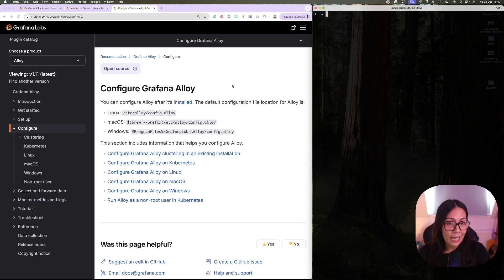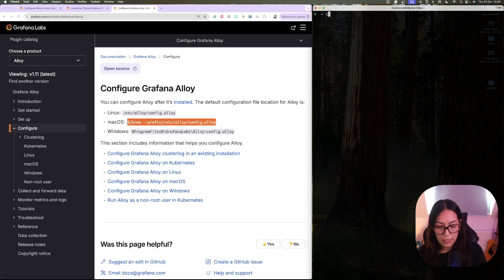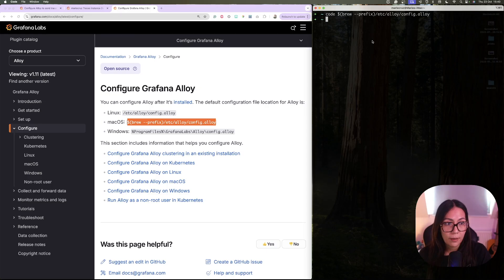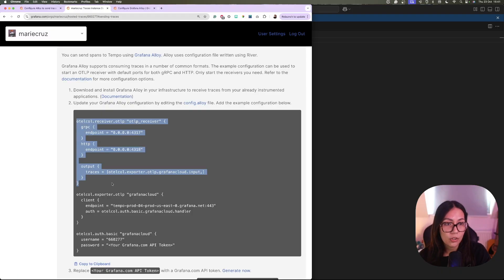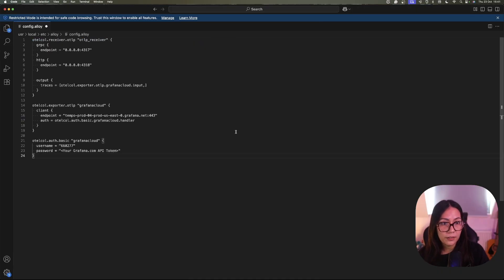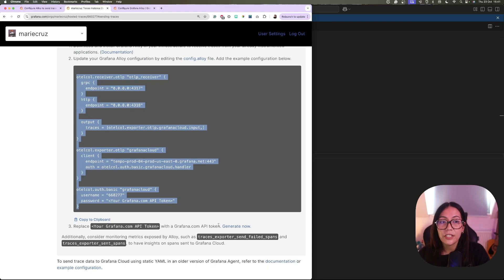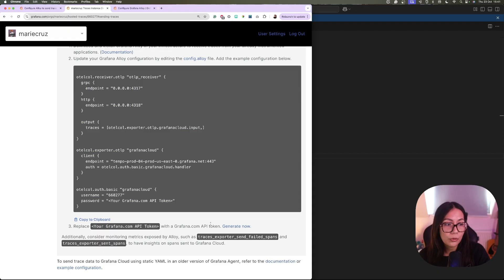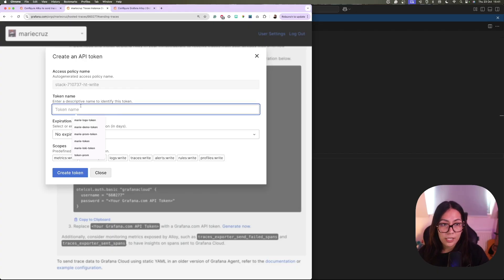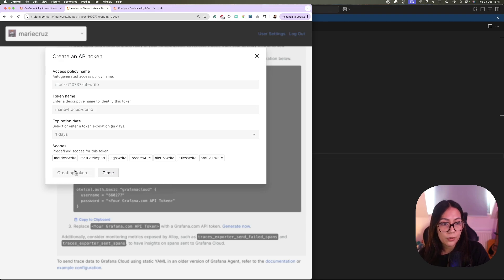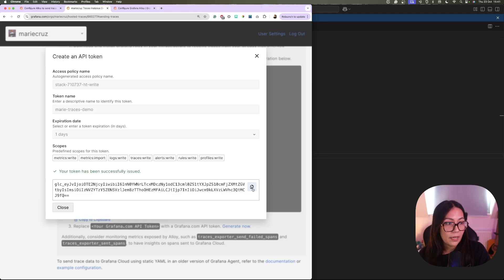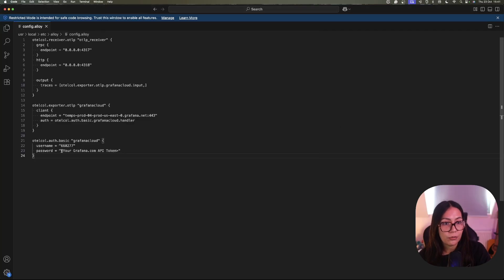Now I'm going to open the Alloy configuration file with my VS Code editor. I'll copy the file path location and type in code and the location path. Now that the configuration file is open, I'm going to copy the example configuration here and paste it in. Save the file, and then I need to generate a Grafana API token with the correct write permission. To do that, I'm going to click generate now, give it a name — marietracesdemo — set an expiration of tomorrow, and click create token. I'm going to copy that and add it to my Alloy configuration file.